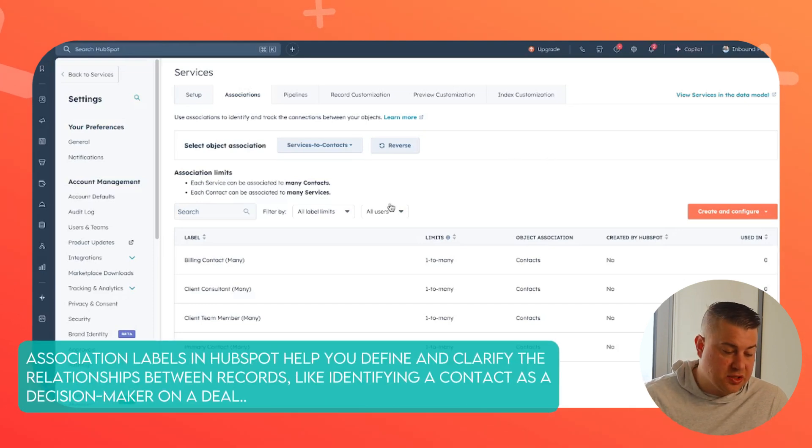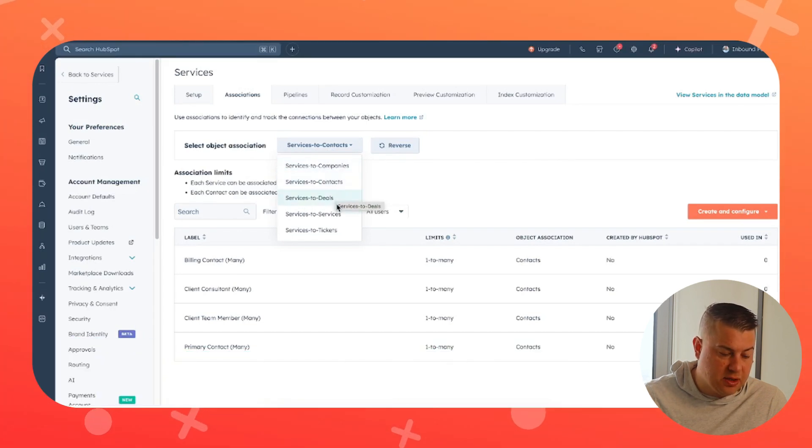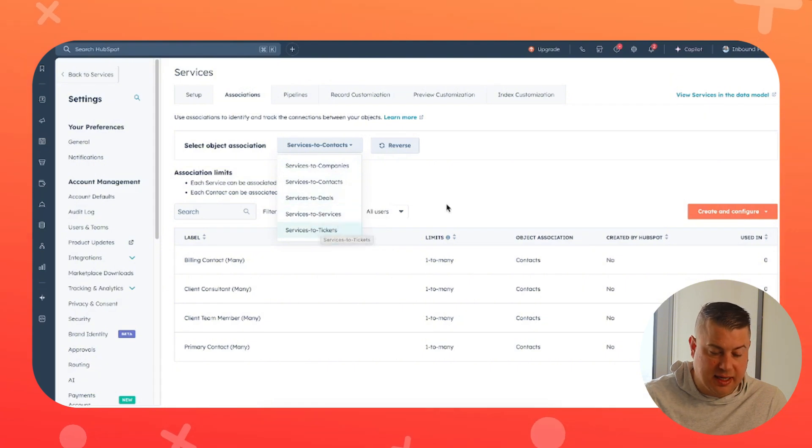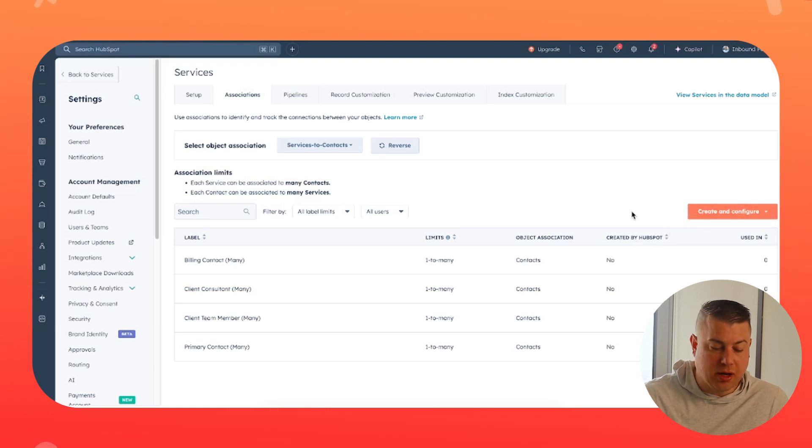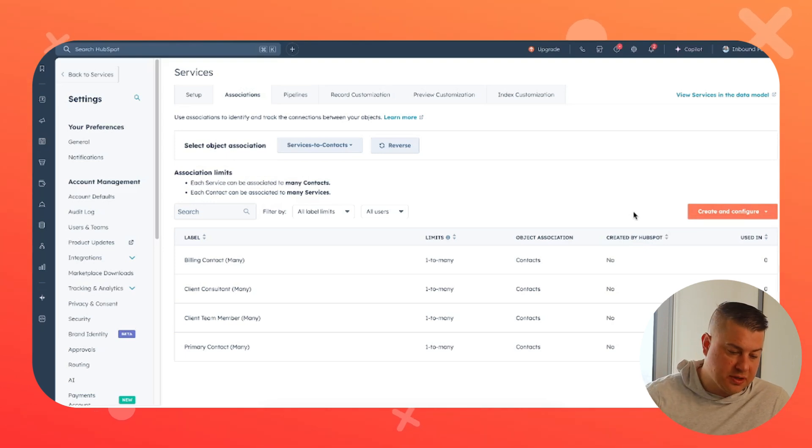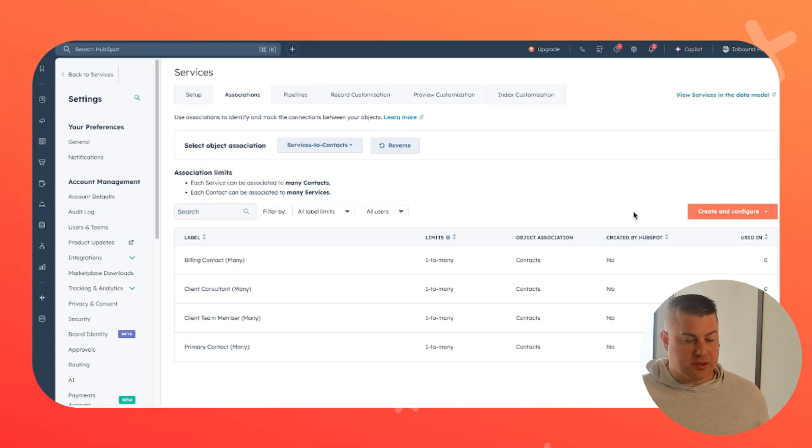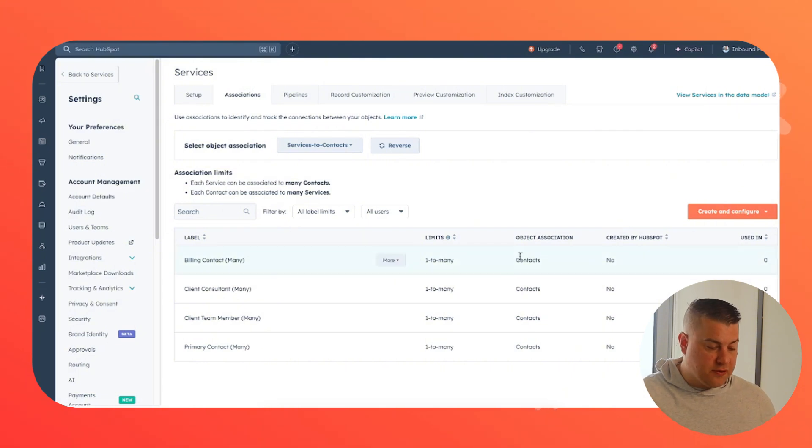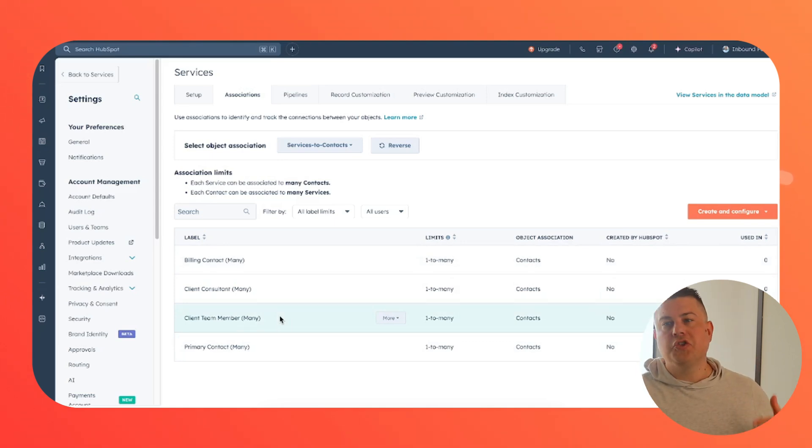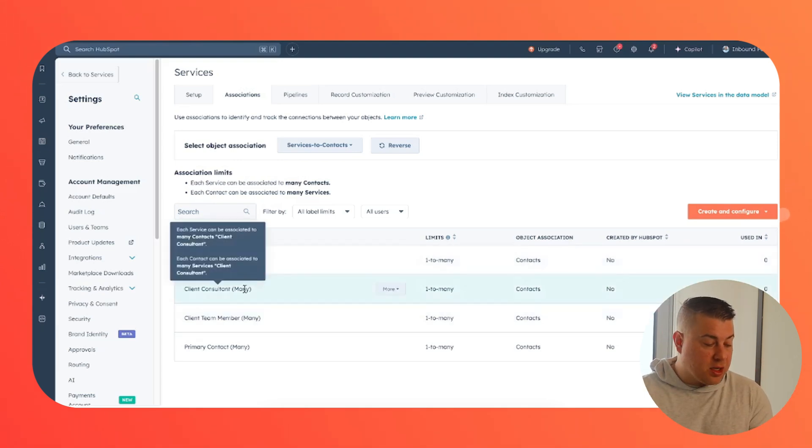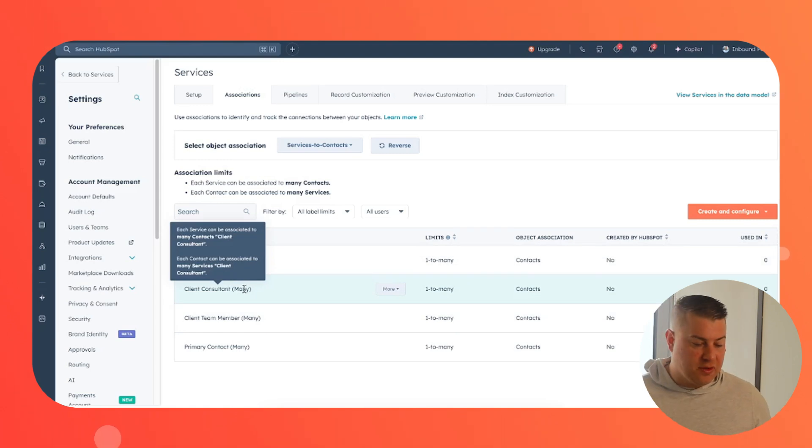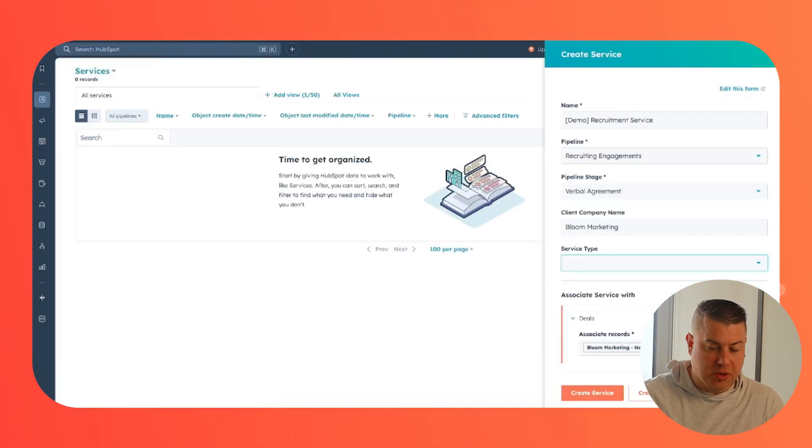So the first is association labels. Services will associate with companies, contacts, deals, other services, and tickets. As you know, you can create new associations through here. But what's most common is customizing how other objects can associate with the service. Perfect example is contacts. If you're providing managed services, you may have different client contacts at the company that would be associated with that service. You'll have your primary contact, you'll have other people on the team, but who maybe aren't your primary contact, but they show up to meetings and provide feedback. You'll have billing contacts, you may have executive contact, you may have a consultant that doesn't work for the client, but that's involved in the service. So create those custom association labels so that you can properly customize how people associate with services.